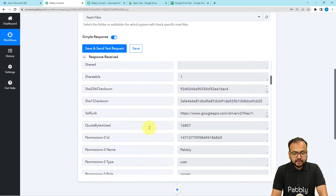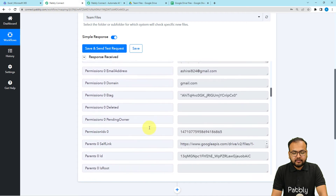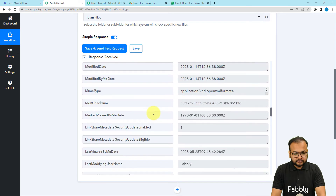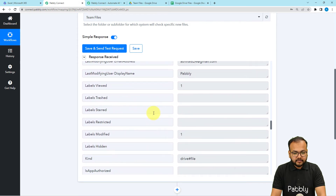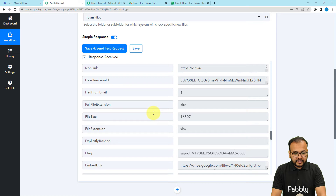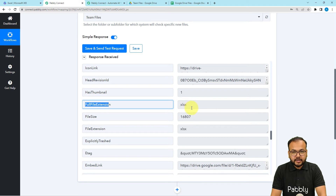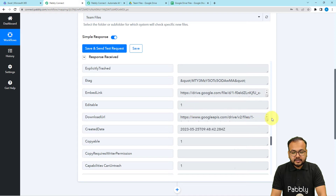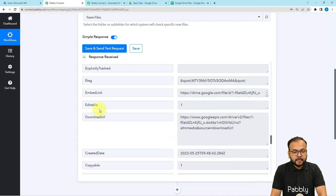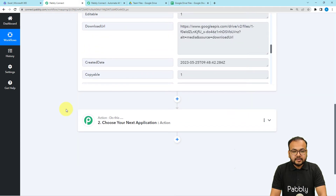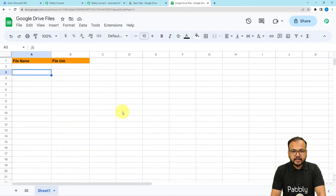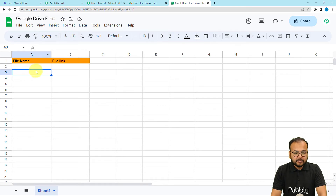This is the thumbnails link, and when you scroll down a bit more you will find the email address. Scroll down further and you will find the link of the file — you can see the extension is also here. The full file extension label shows 'xlsx,' which means the file is an Excel-type file, and here is the downloadable URL of the same file. Now I want to add the details of this file into a spreadsheet I have created in Google Sheets. The name of my sheet is 'Google Drive Files' and I want to store two things: the file's name and the file's link.